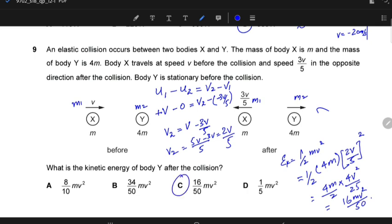This is how you do such questions. If you need to find the kinetic energy at the end, just find the speed first and then apply it in the formula. Or you can calculate the kinetic energy before and after the collision directly.